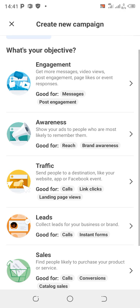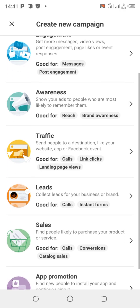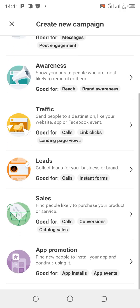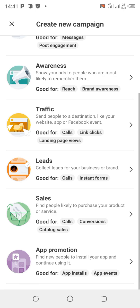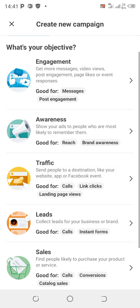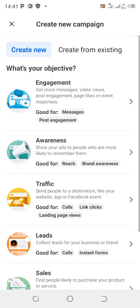The first one says Engagement, the second says Awareness, the third says Traffic, the fourth says Leads, the fifth says Sales, and the last one says App Promotion.